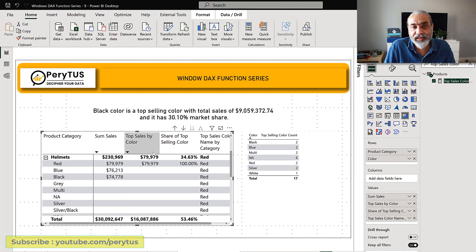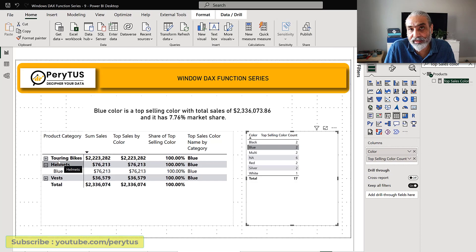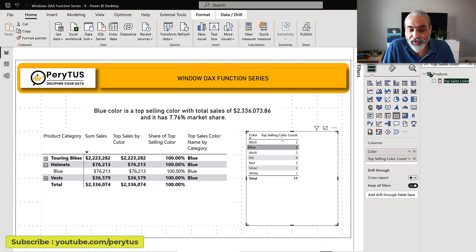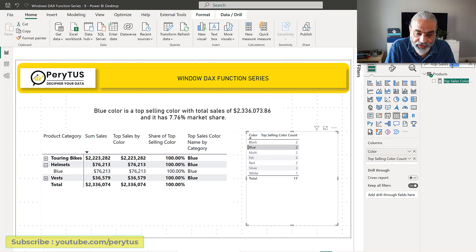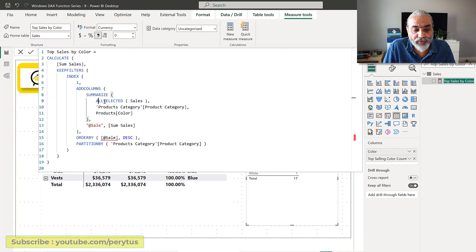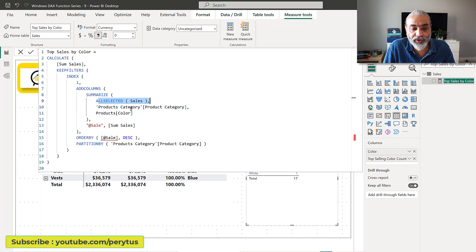Now our top sales by color is fixed. If we click on multi we get the six colors. But if we go to blue, the problem is still there. What we need to do is apply the same logic we used when calculating the top selling color count. Going back to top sales by color — what's happening is when we filter on blue color, the sales table only gives us the blue color records, and then we're grouping by product category and product color.